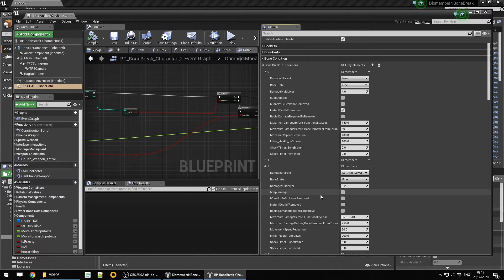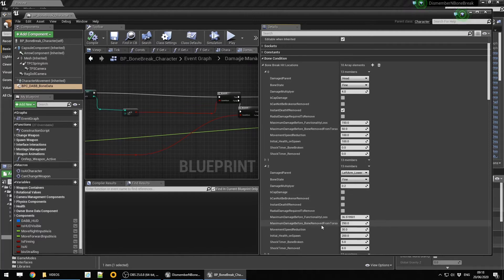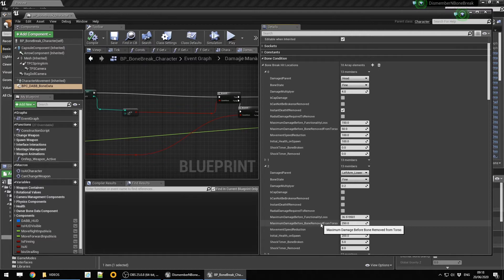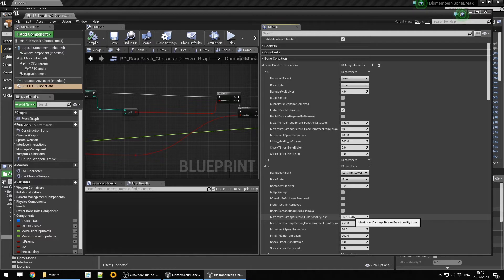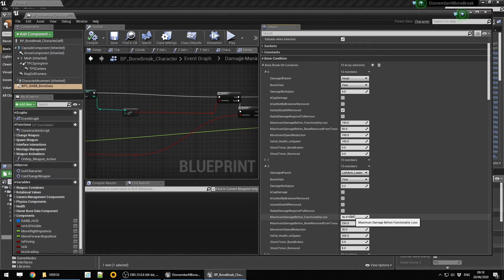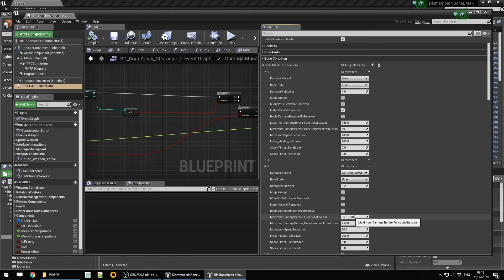So if the weapon does 50 points of damage but your arm can take 36 points of damage before it gets broken, the arm receives 50 points of damage but only 0.2 of that 50 damage gets transferred to the main character's health. So you're only getting 10 damage to the character's main health.